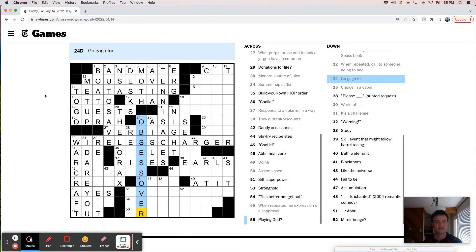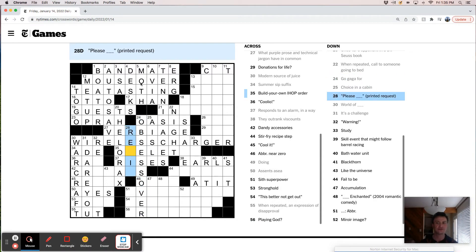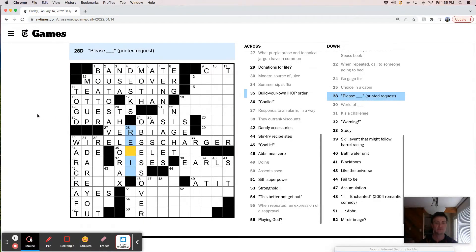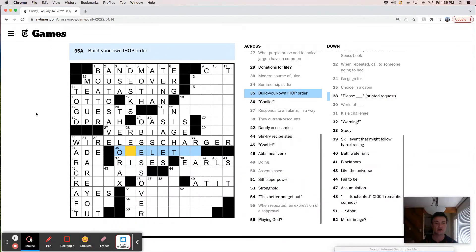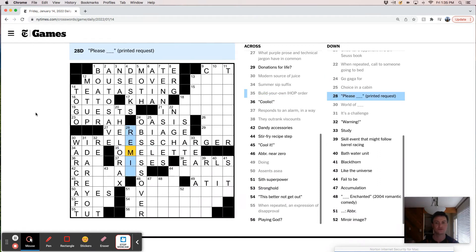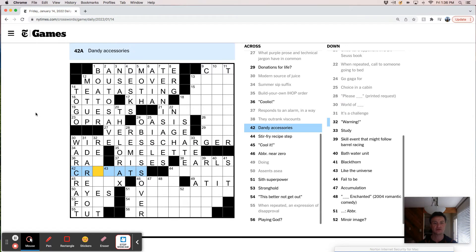That's kind of weird if there's obsess over and mouse over. That feels redundant. This is omelet. Andy. Cravat. Okay.